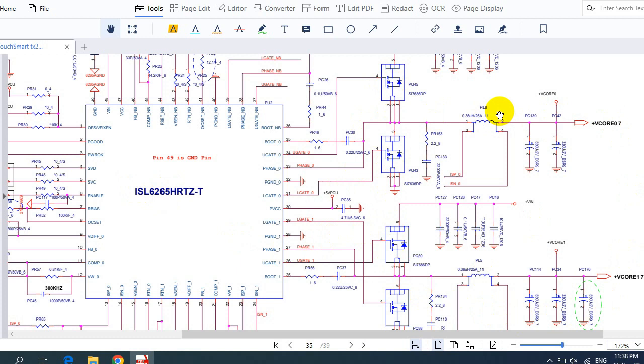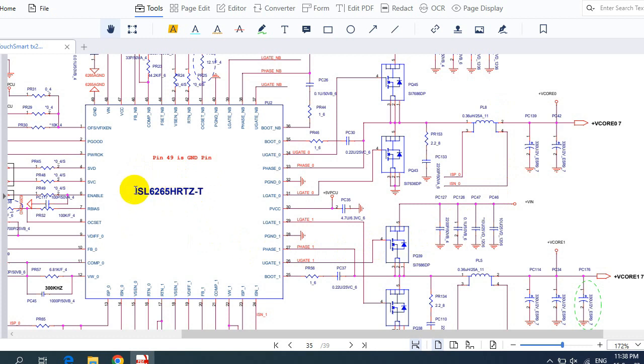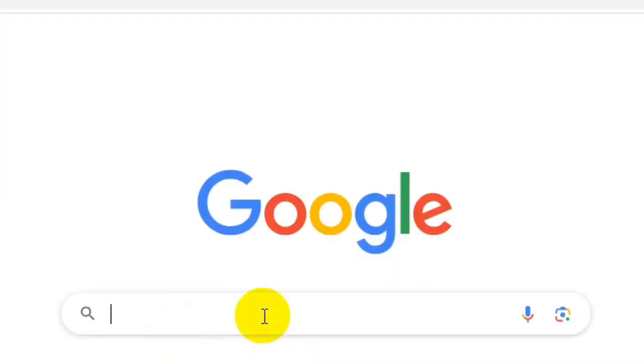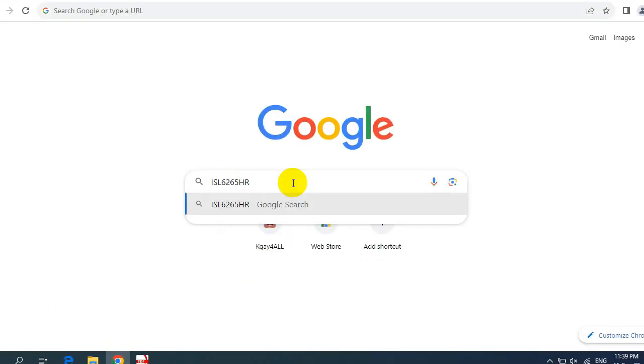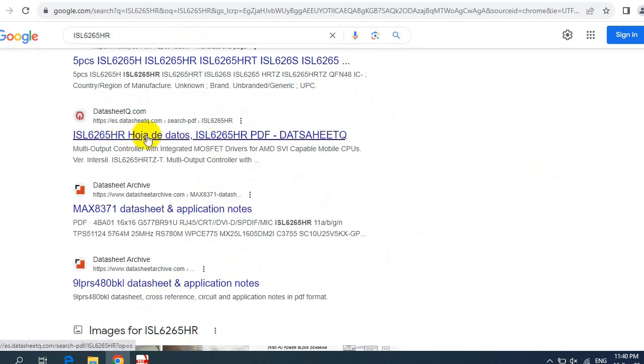By the way, I will show you a website, a very important website that you can use anytime if you want to look for the circuit diagram of any circuit or any ICs. So for example, if we want to look for or download the circuit diagram for this IC, you can just copy the whole reference or part number and go to Google. Let's paste here the part number and hit enter. Let's choose this result for example.